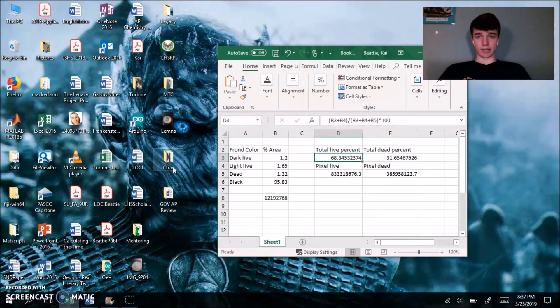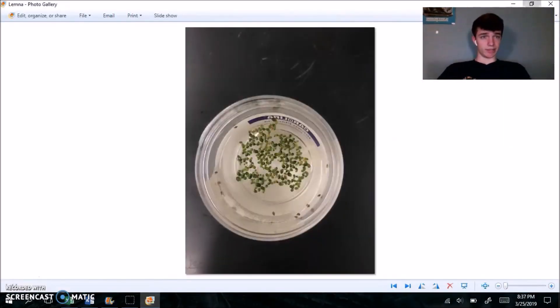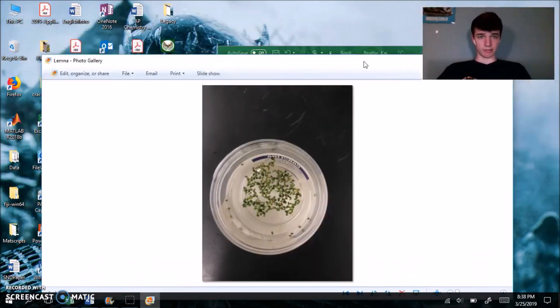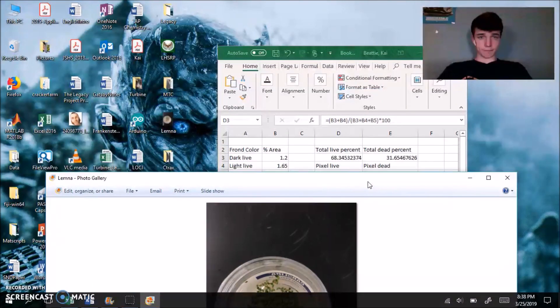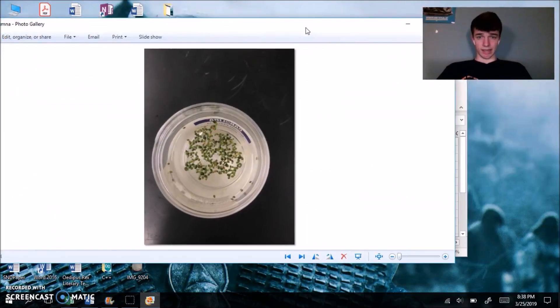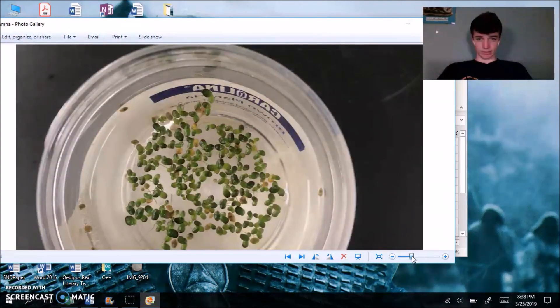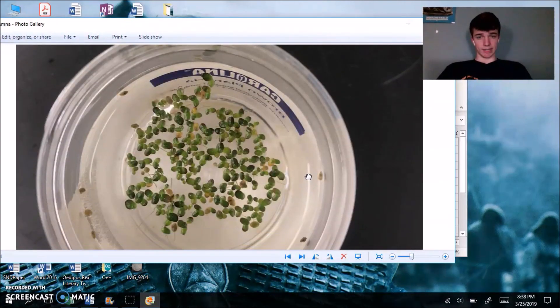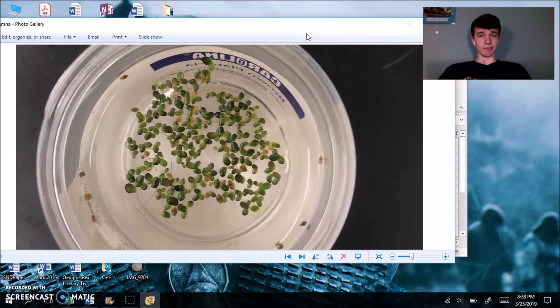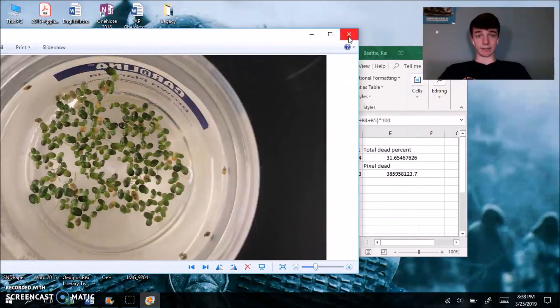And our quantitative analysis should basically match up with what you see qualitatively. So again, we have about 68% alive. So if we zoom in here, I think 68% is a good representation of this image. So we can say that our analysis was done correctly.